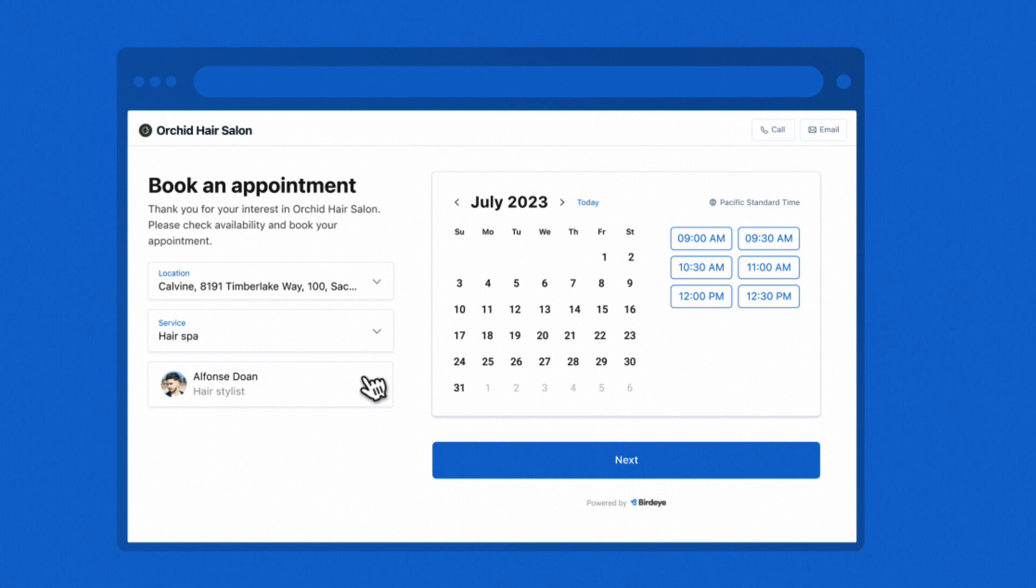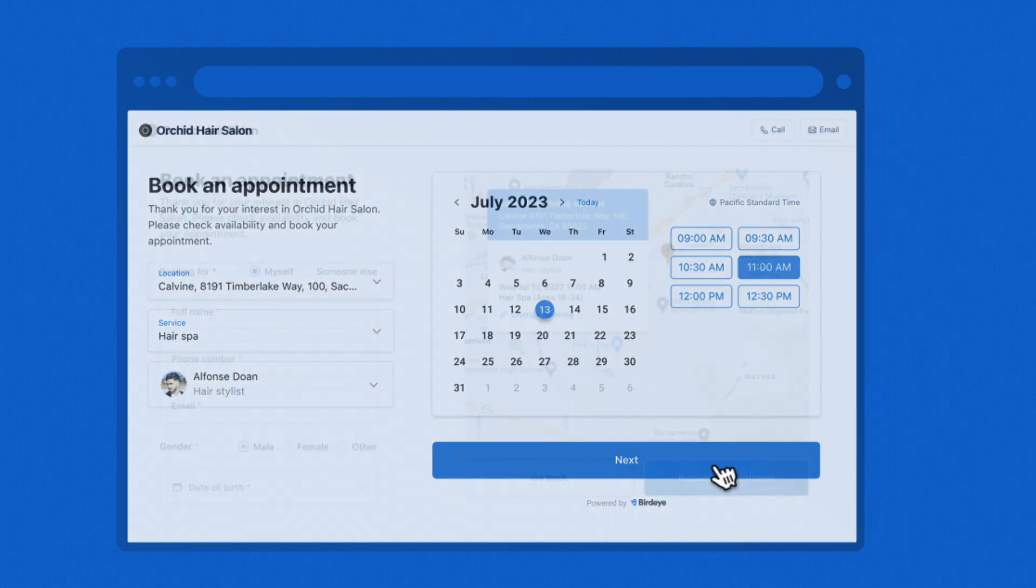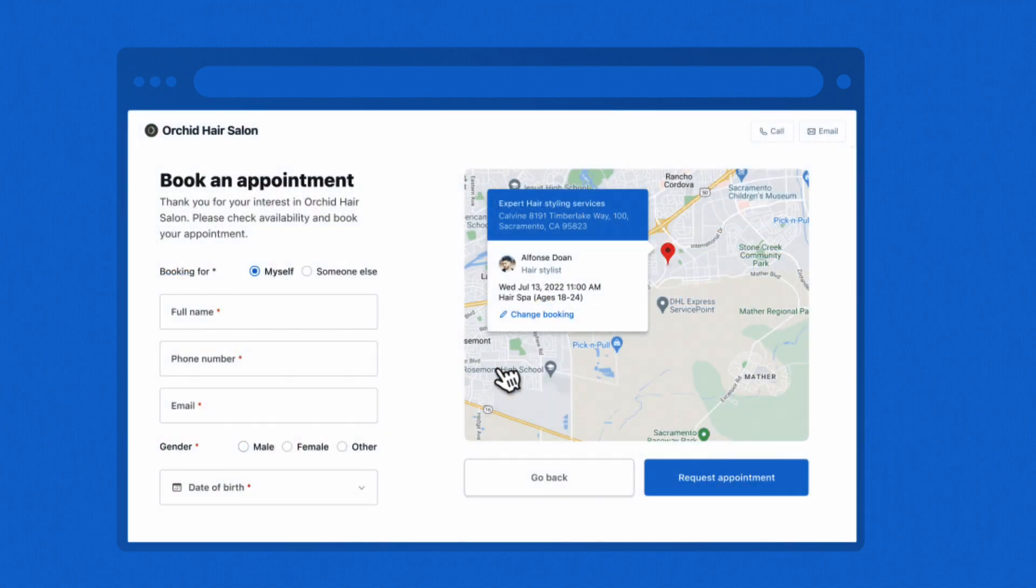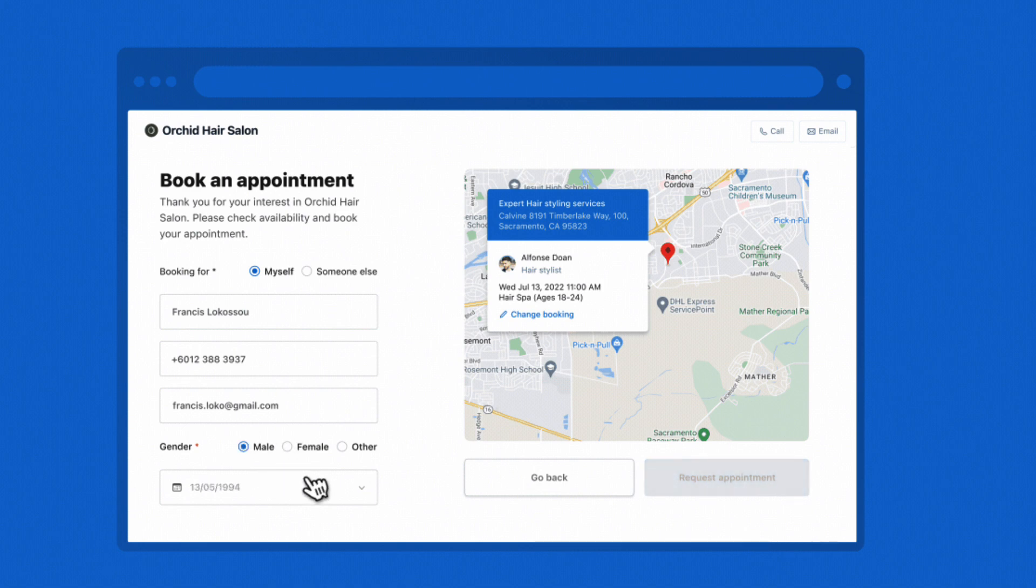On the widget page, visitors can choose date and time from available slots and click next to fill in their contact and basic information. Once provided, they can click request appointment.